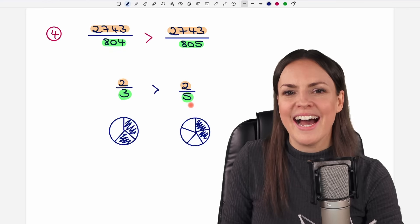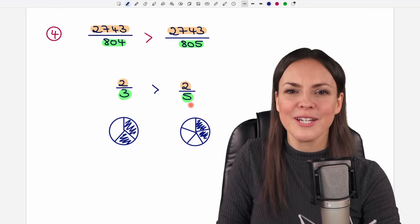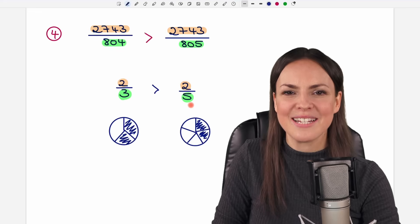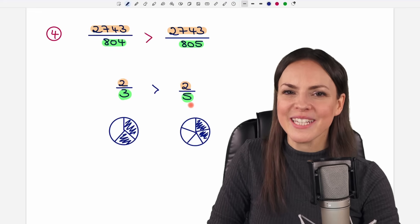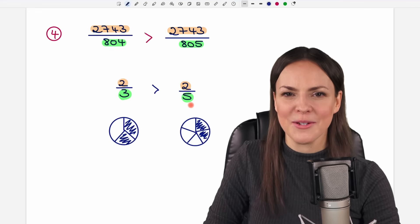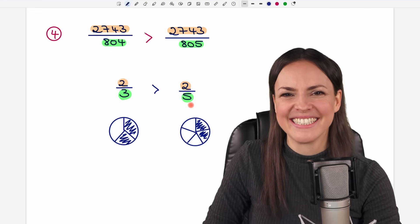I hope you understand now how to compare fractions. If you have any questions, please let me know in the comments. I wish you a wonderful day and I hope to see you in one of my next videos. Take care!